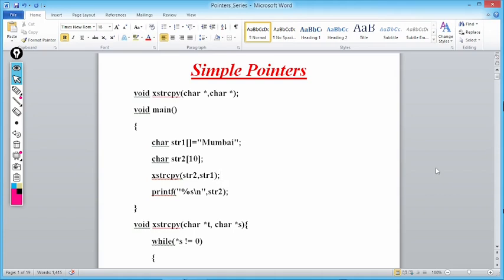As we have already learned, whenever we make a function call, the linker links the function call with the function definition and control moves down to the definition. After executing all the statements, control comes back to the same statement from where the function call was made. Now when I write void xstrcpy...